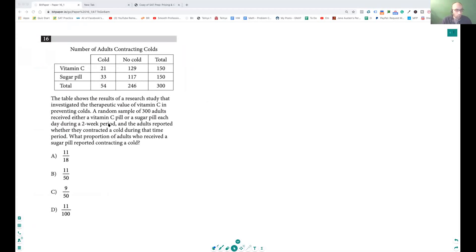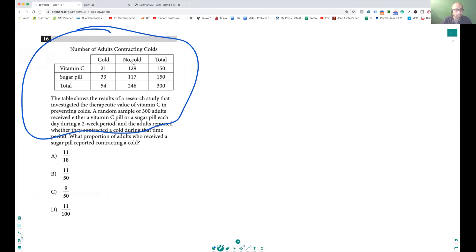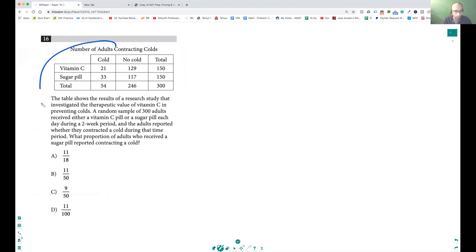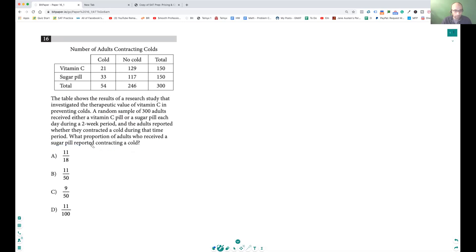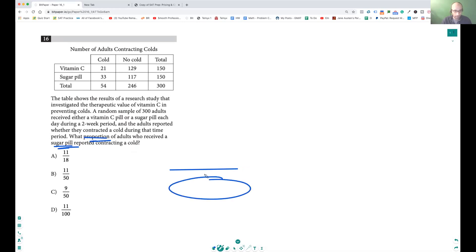Read the problem: 'What proportion of adults who received a sugar pill reported contracting a cold?' So what proportion received and reported contracting? The numerator over denominator. The proportion of adults who received a sugar pill — that's going to be in the denominator.